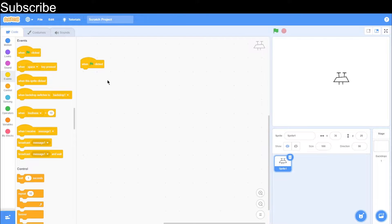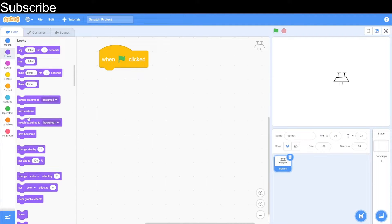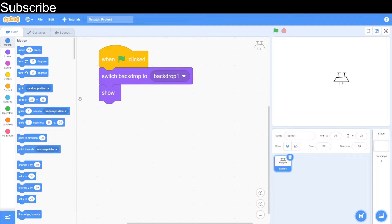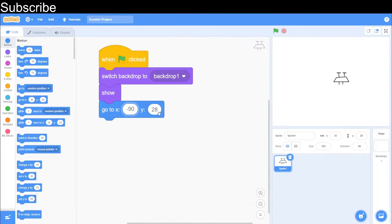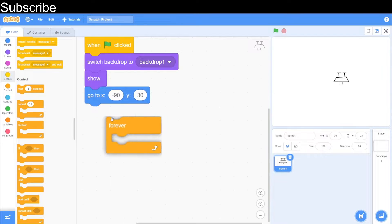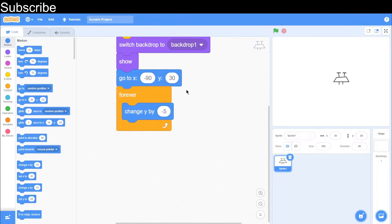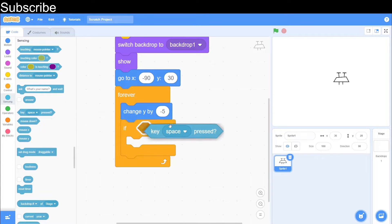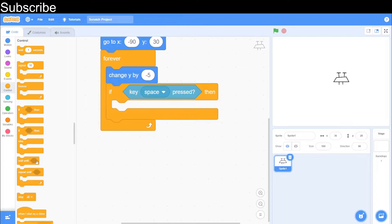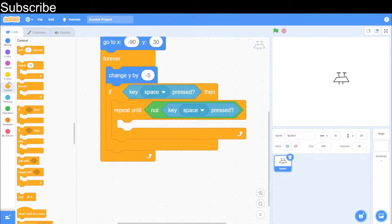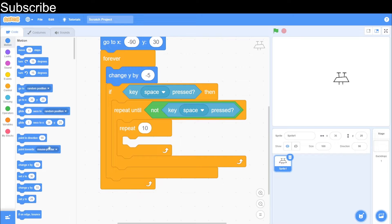When the green flag is clicked, we want to change the backdrop to the main backdrop — I'm going to create a game over backdrop too, so that's why we need to switch it. We want to show the sprite, then set the starting position. The x position won't change so I'll use x minus 90 and y 30. Then we create a forever loop, and inside it we create a gravity force — it's going to always push the drone down by minus five. Then, if the space key is pressed, we add a repeat-until condition: repeat until not space key pressed.